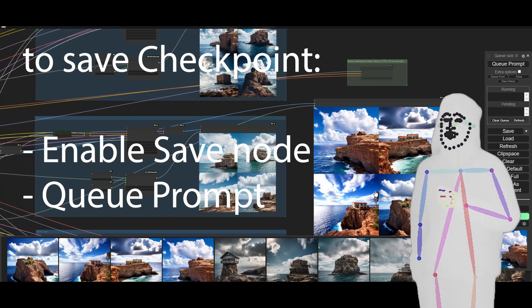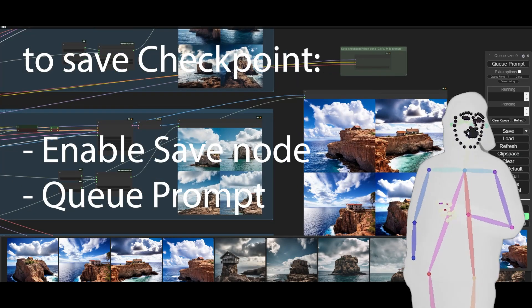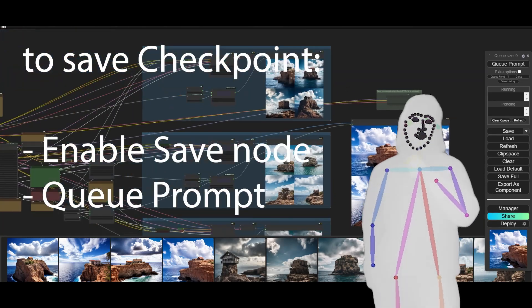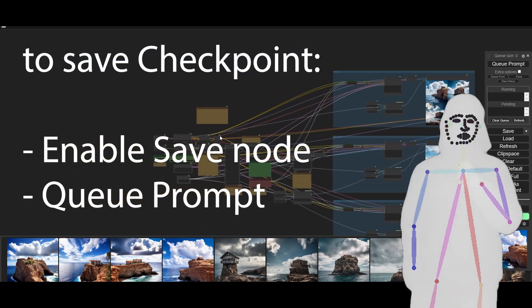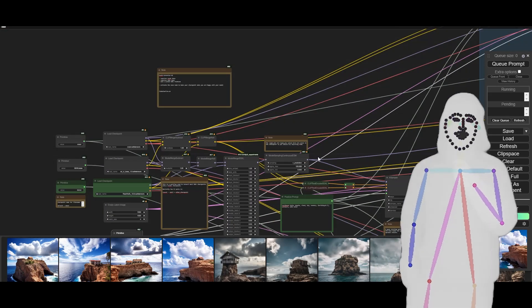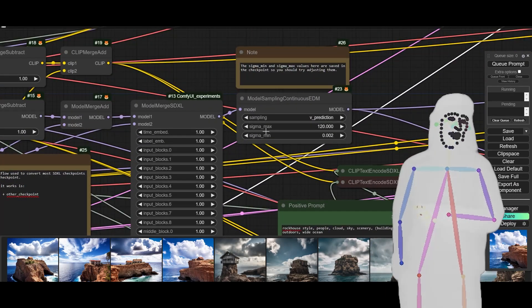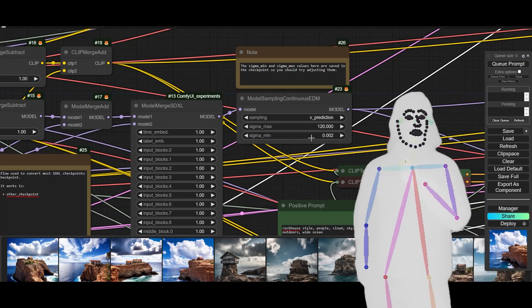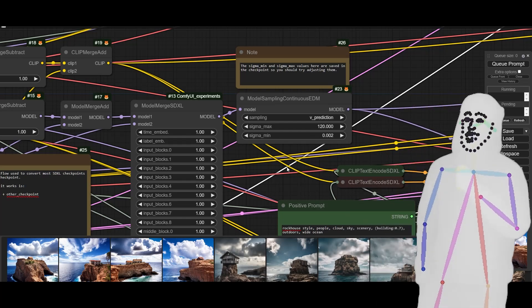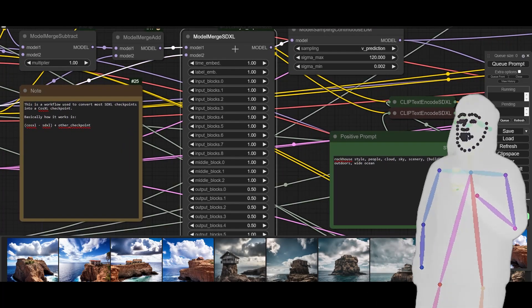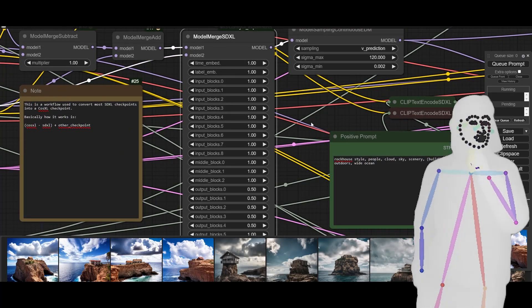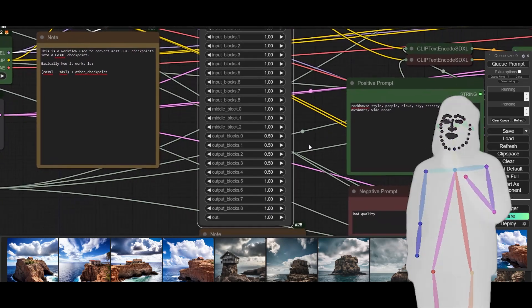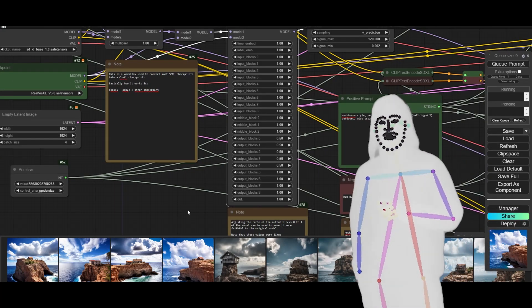When you're happy with it, go ahead and save it. There's a couple things you can do. The first thing is you can mess about with the sigma max and the sigma min. I leave these alone because I find these are good settings. You don't need to touch the actual blocks, but you could. You need to really know what you're doing.